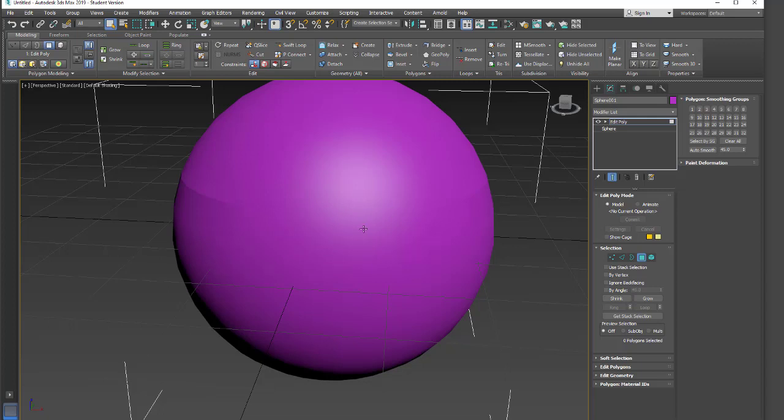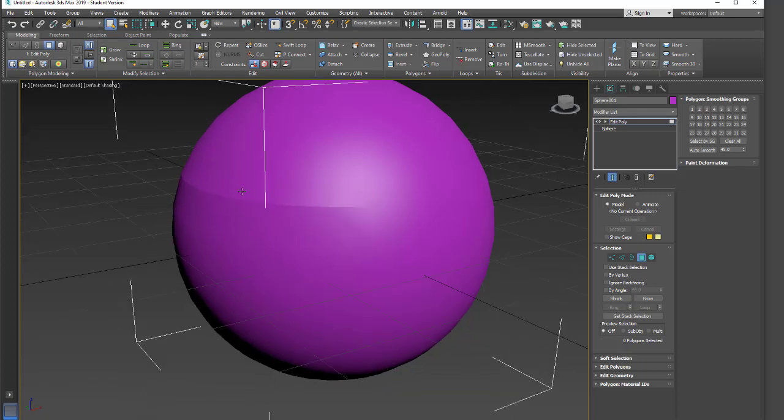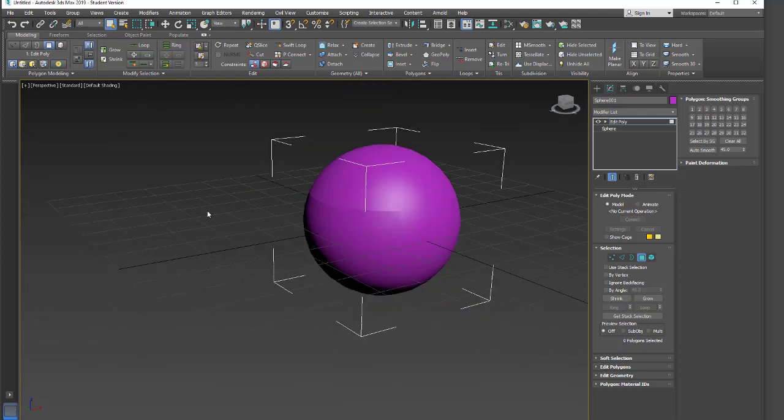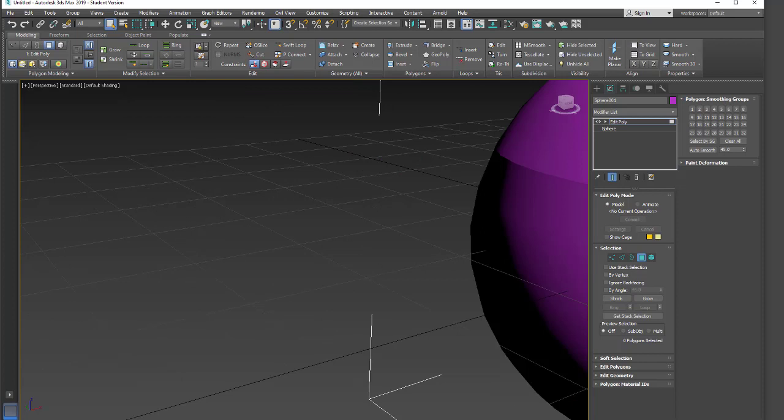So again, this is how you can control your smoothing groups to get the look that you want in your geometry without forcing a hard edge in certain locations. If I just want a little seam, we can get that. All right, I'll see you soon.